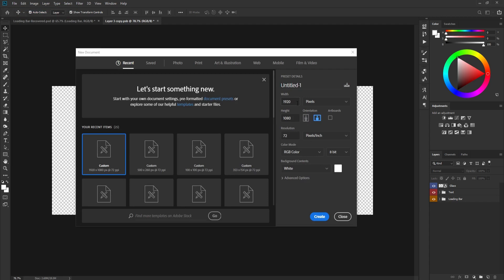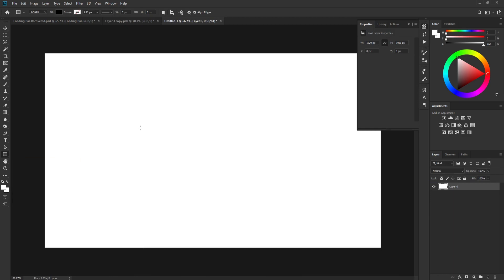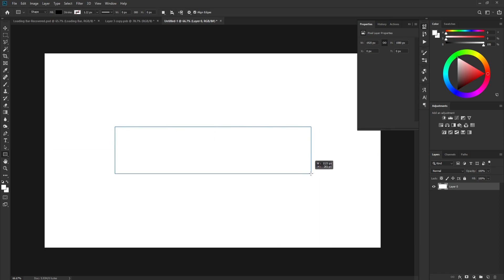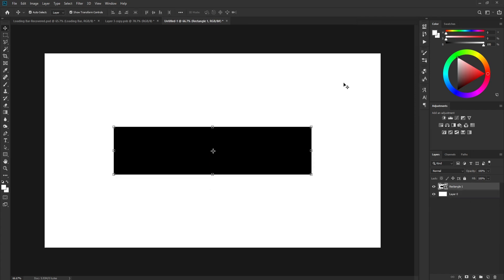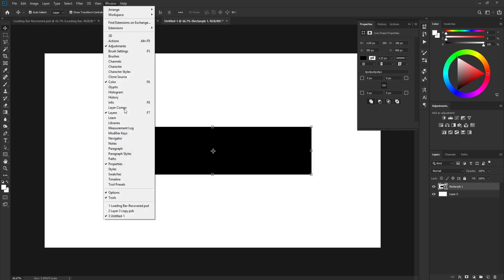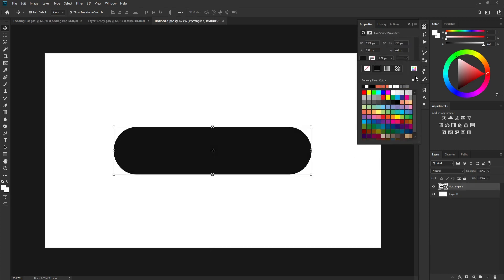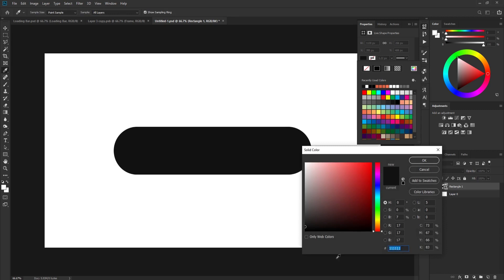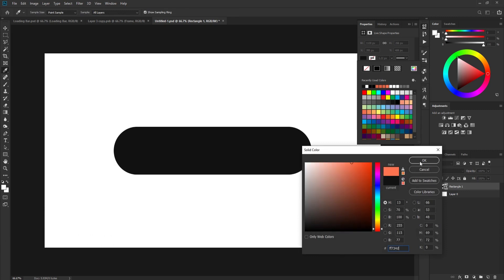Go to File > New and create a new document at 1920 by 1080, since we're creating this for horizontal screens. Click Create. Then go to the Rectangle Tool and create a shape for our loading bar, centered on the canvas. In Properties, round the shape and change the color — open the color picker and type hex code FF734D, which is the orange fill color for the loading bar.